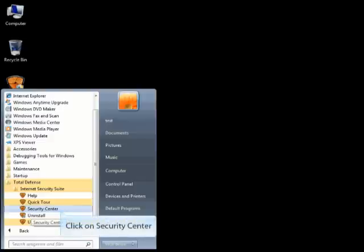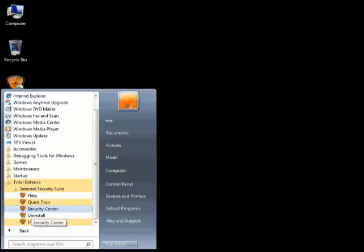Open the Total Defense Security Center. To do this, from the Start menu, select All Programs, Total Defense, Internet Security Suite, and Security Center.